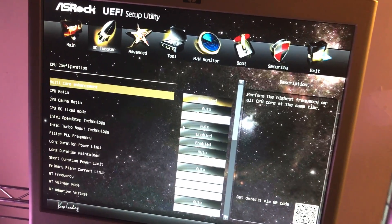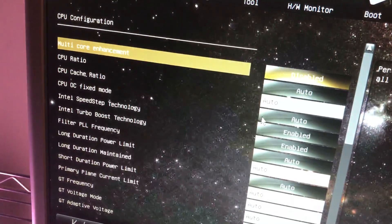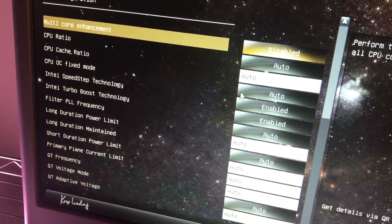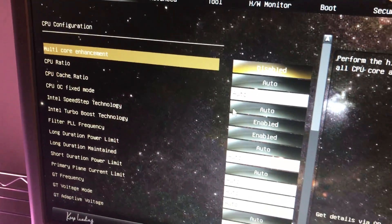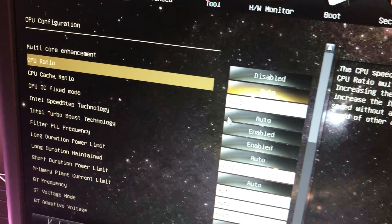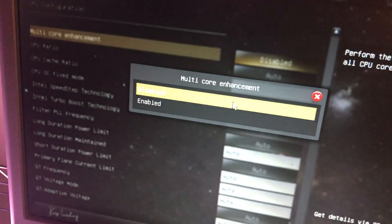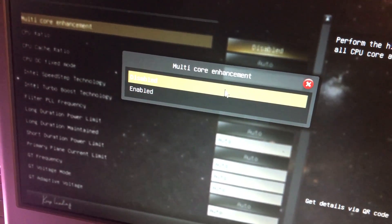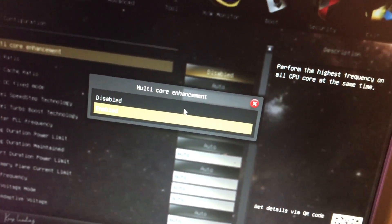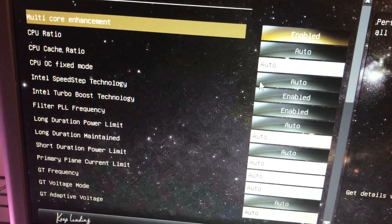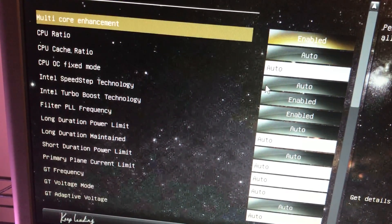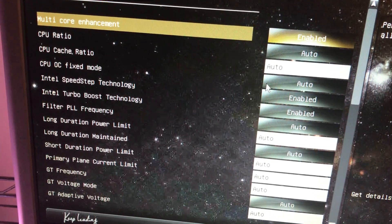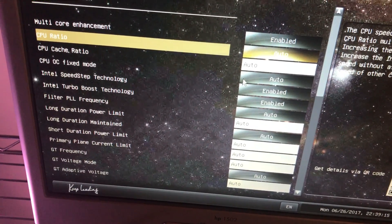Then we have OC Tweaker. You don't really need to do much here. This is your multi-core enhancement under OC Tweaker. It says CPU configuration. I really, and most of you are familiar with it, you can go in and make changes here. I wouldn't really recommend it. This performs the highest frequency on all CPU cores at the same time. This one we probably can use for multi-core enhancement because we're going to be using our i7 for the VR.